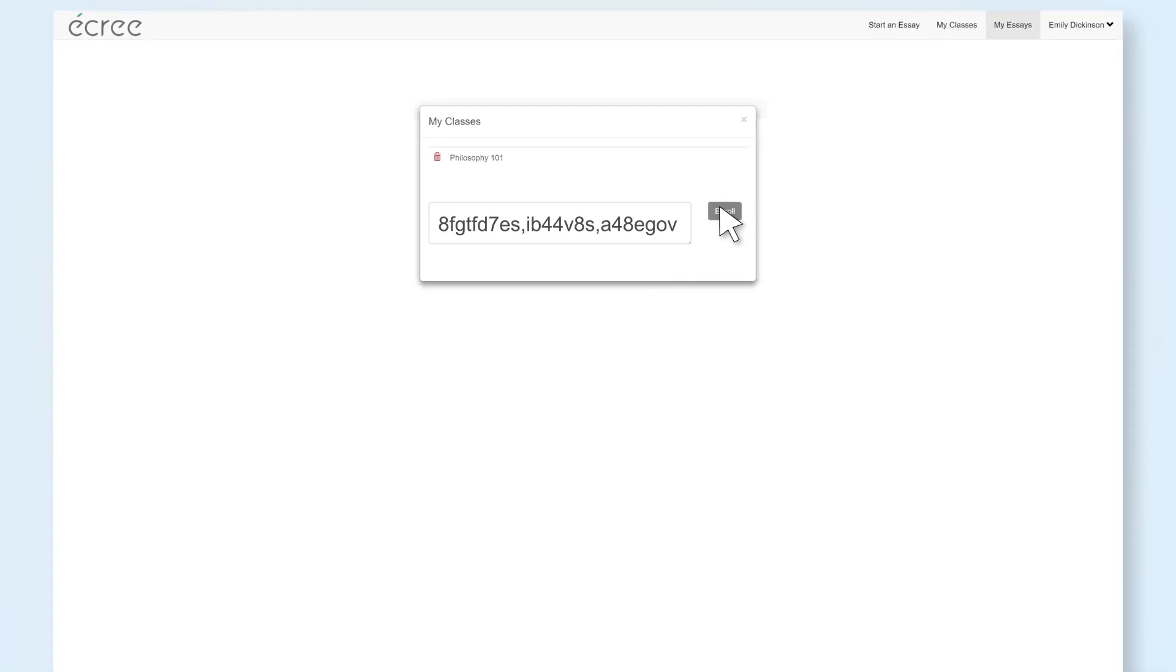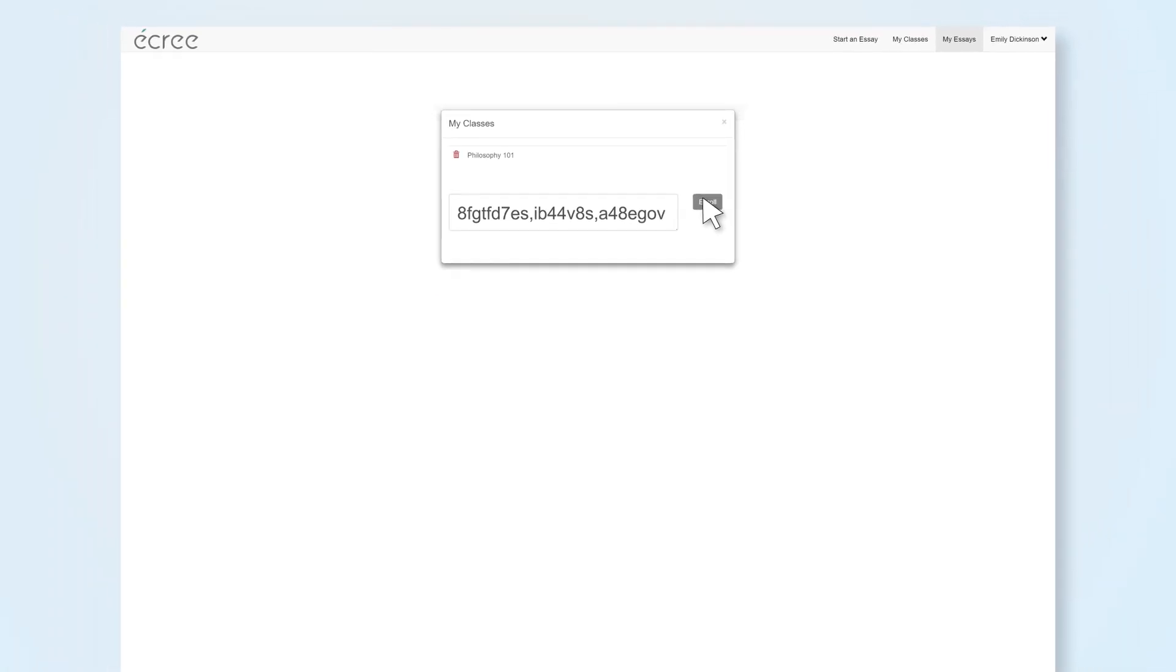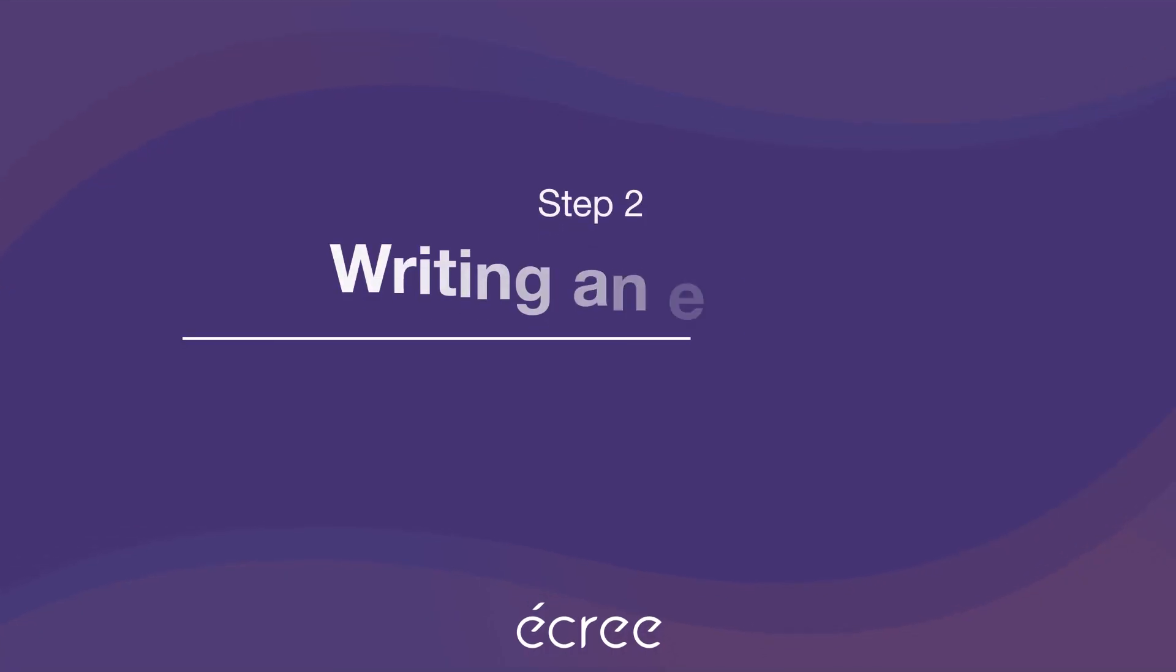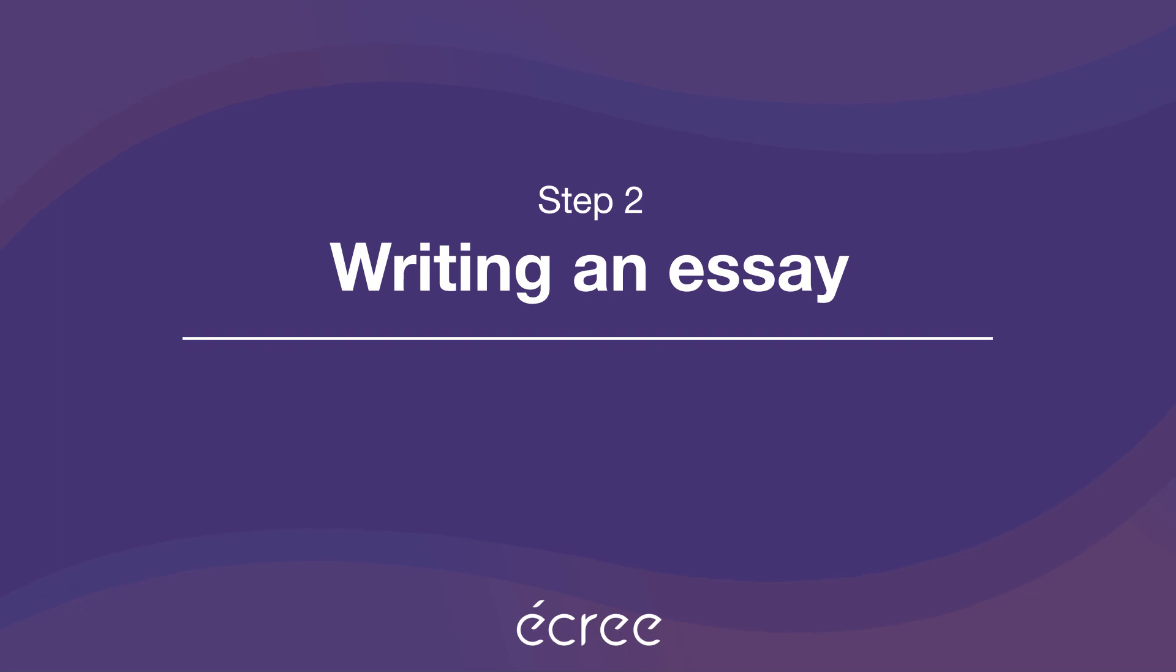Then click Enroll. Now that you've added your classes, you're all set to write your first essay.